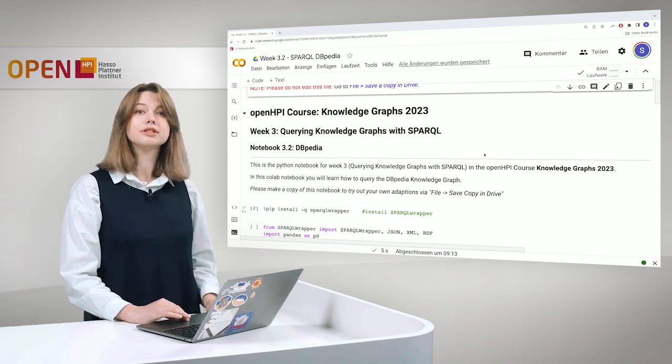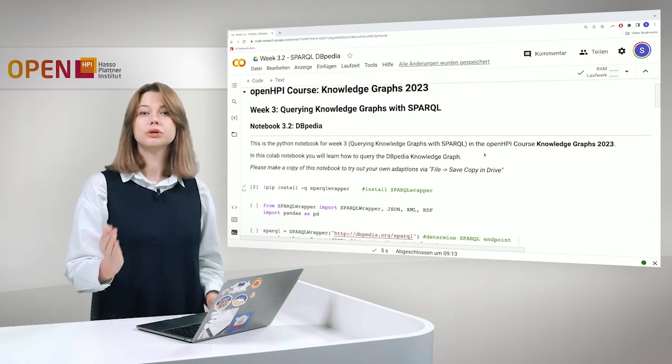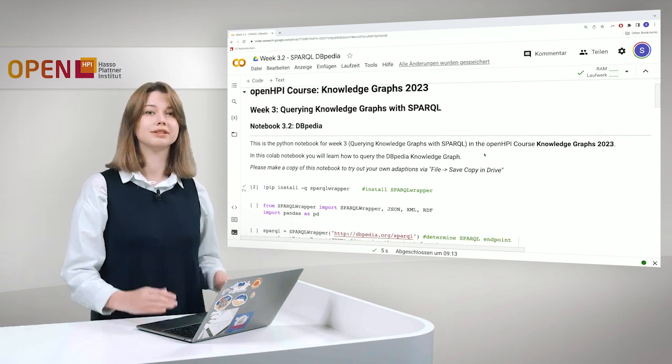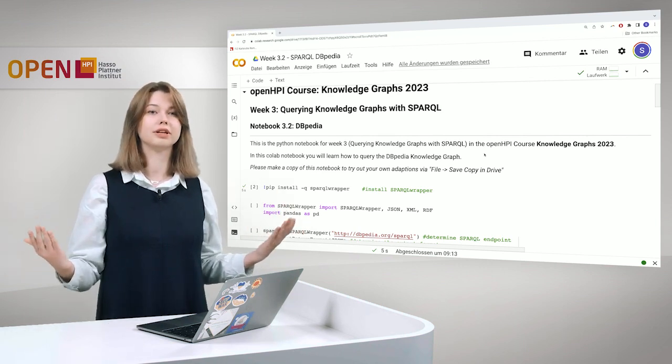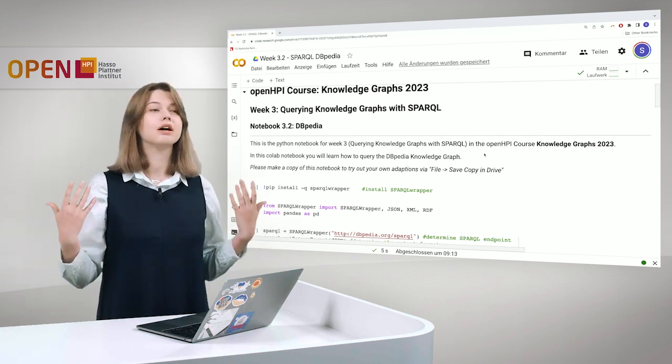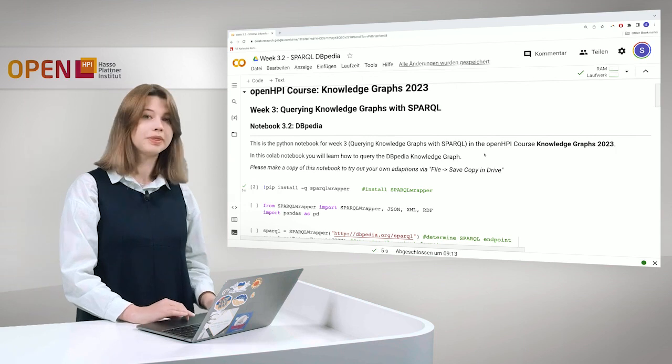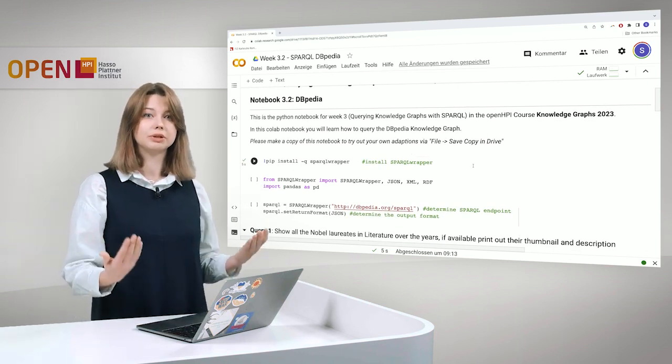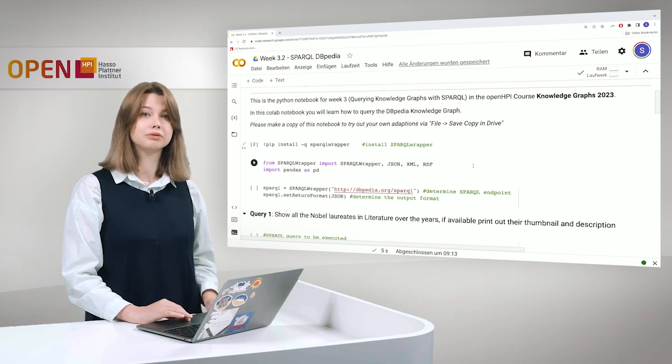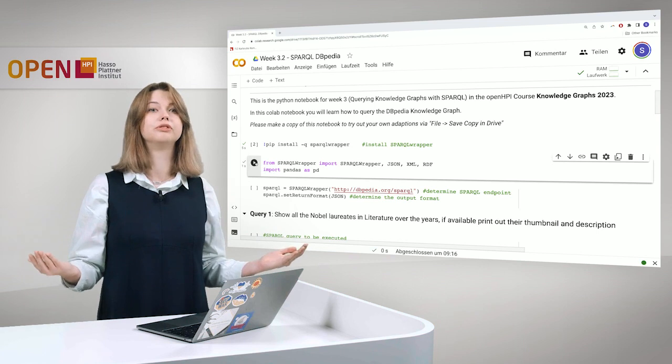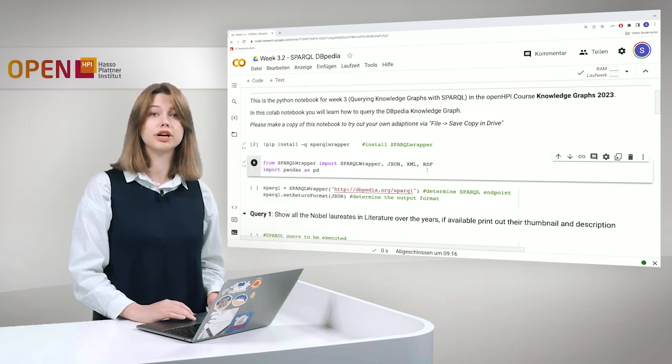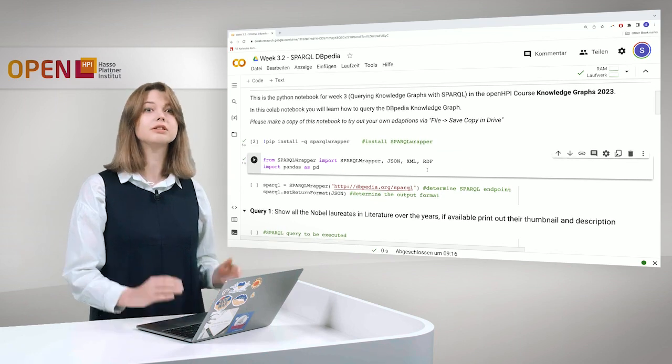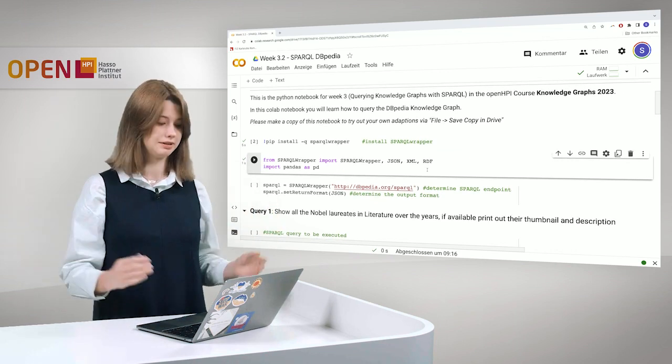For this hands-on you would have to install the SPARQL wrapper. We also talked about it last time. It's the package that helps query different Knowledge Graphs and it's completely endpoint independent so you can query any endpoint there. So let's start. Here is the command where we can install the package. I did it before so we don't have to wait. And of course we have to import a couple of methods like JSON, XML, RDF and for the output we also need Pandas.